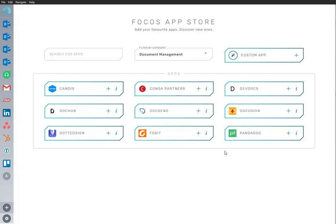Welcome to Focus, where we make work easier and faster by bringing all your work apps into one place.